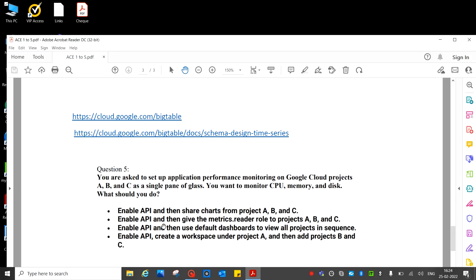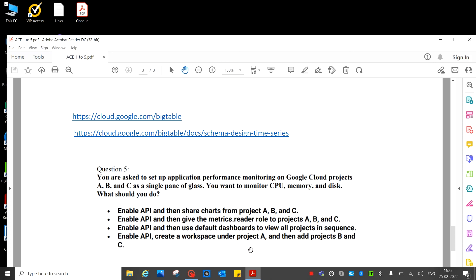Enable API and then share charts from project A and B. Enable API, then give the metric reader role to project A, B, and C. Enable API and then use default dashboard to view all project in sequence. Enable API, create a workspace under project A, and then add project B and C. This is the correct answer. D is the correct answer: enable API, create a workspace under project A and then add project B and C.